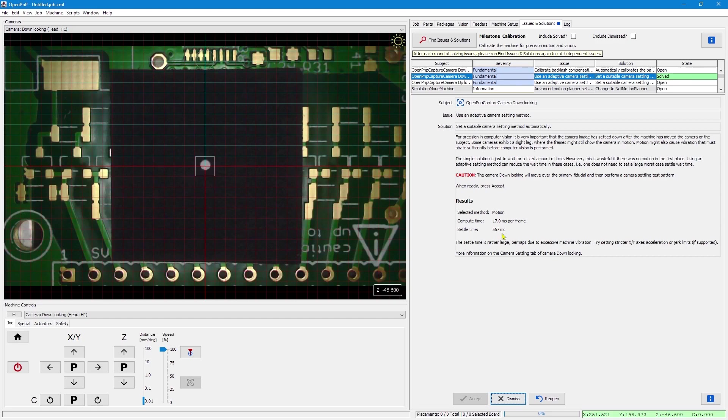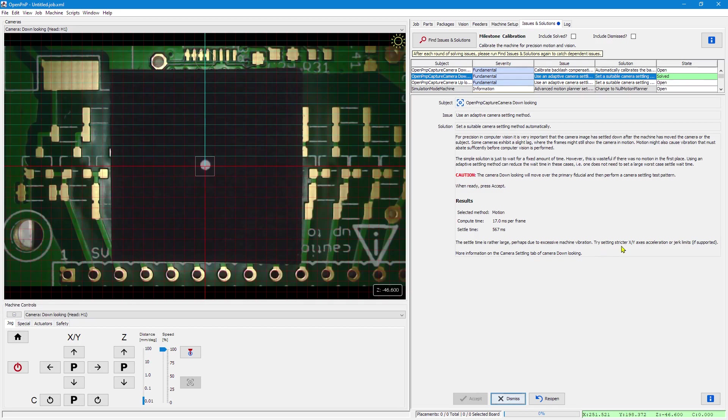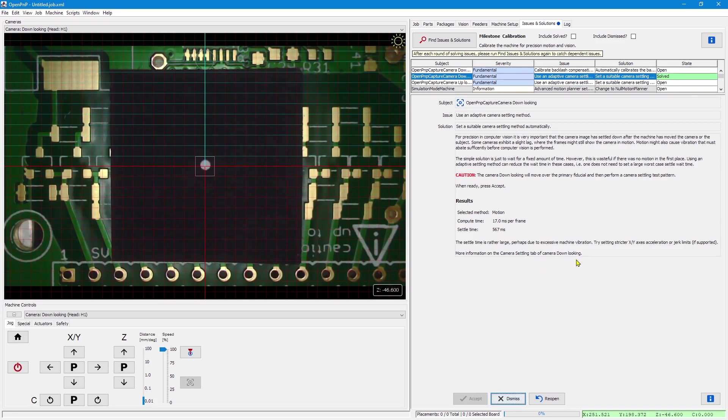I have deliberately set my light placer to really perform shaky moves. And it tries to guess why. It says the settle time might be large because of vibrations and what I should do about it. We will come back to that. For more information, we can go to the camera settling tab of the camera.